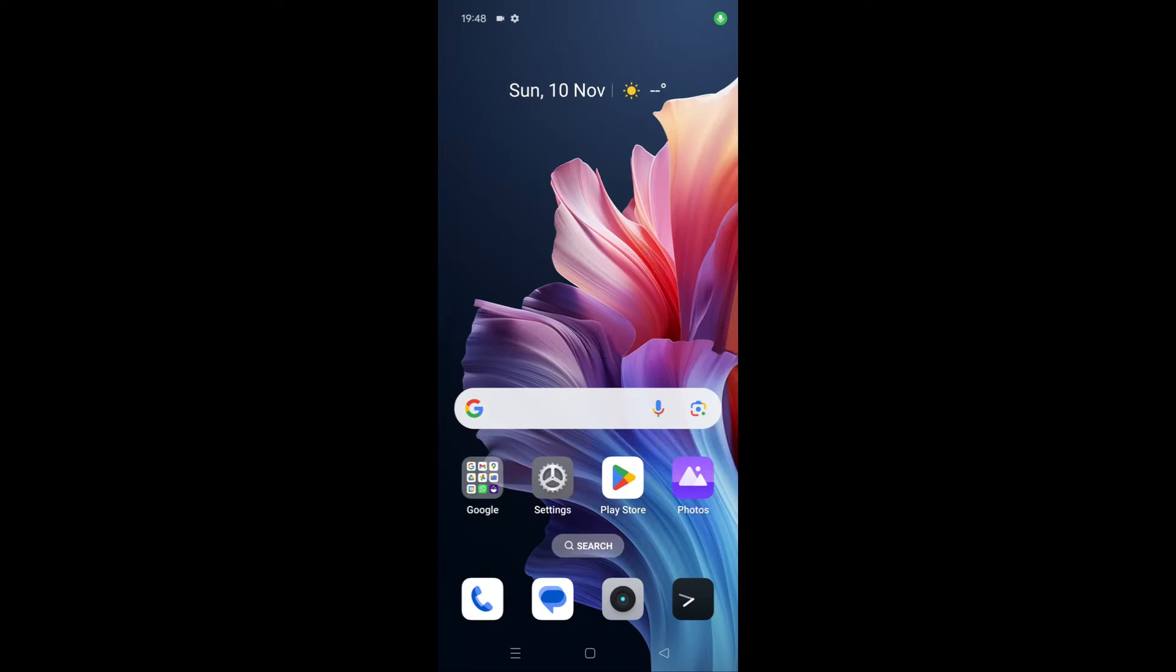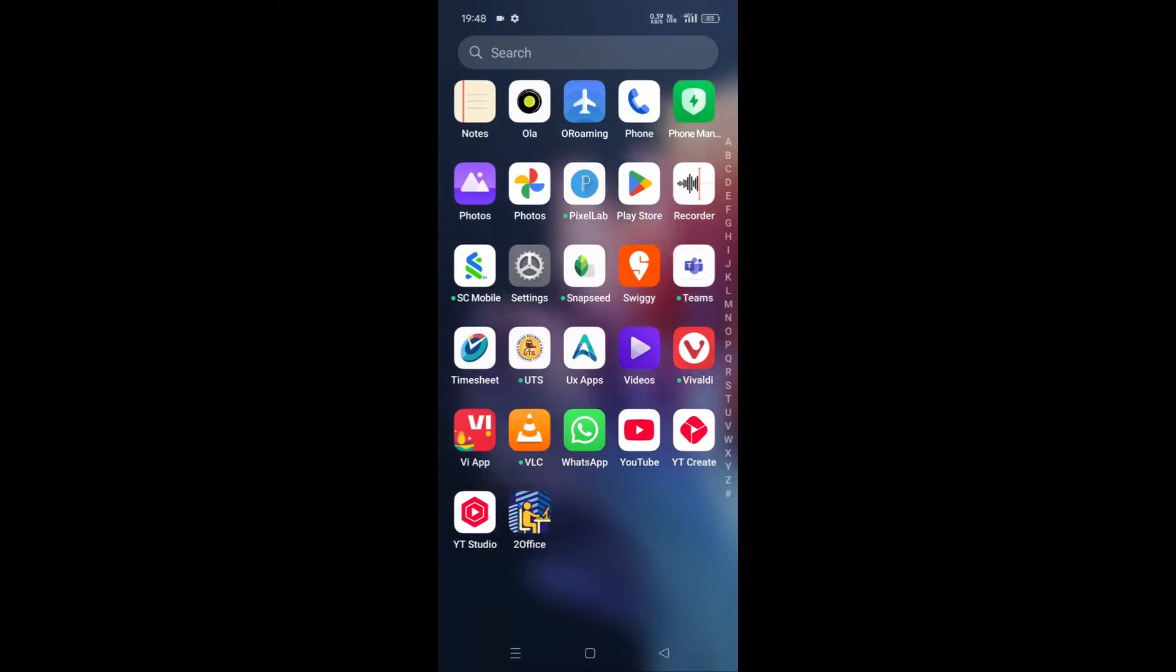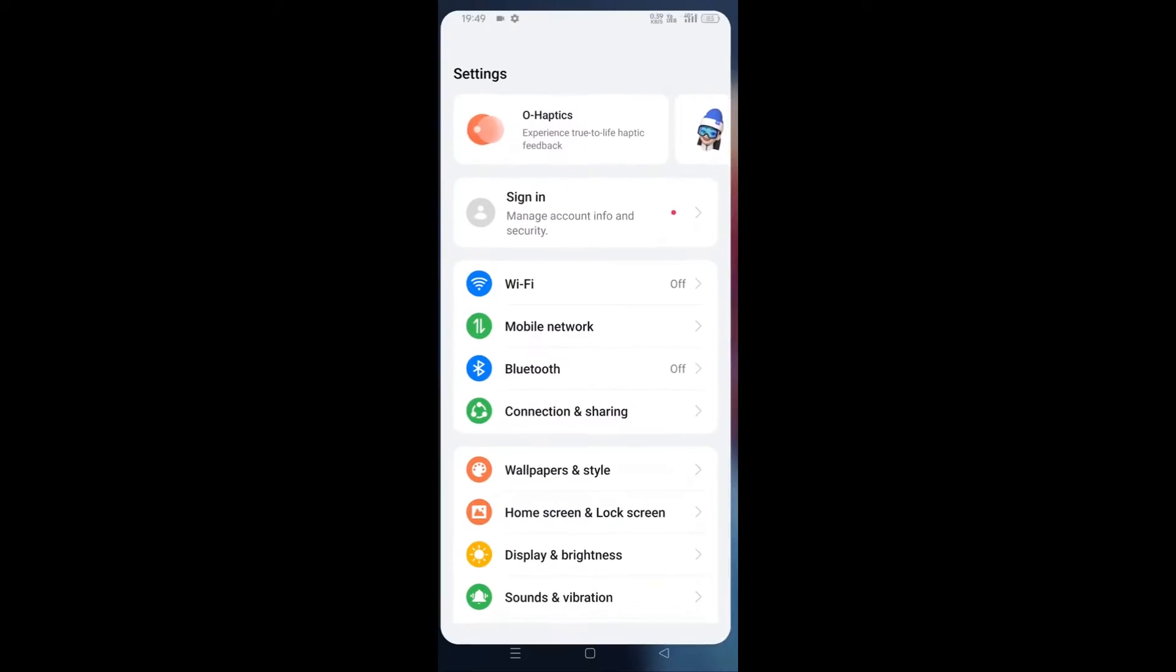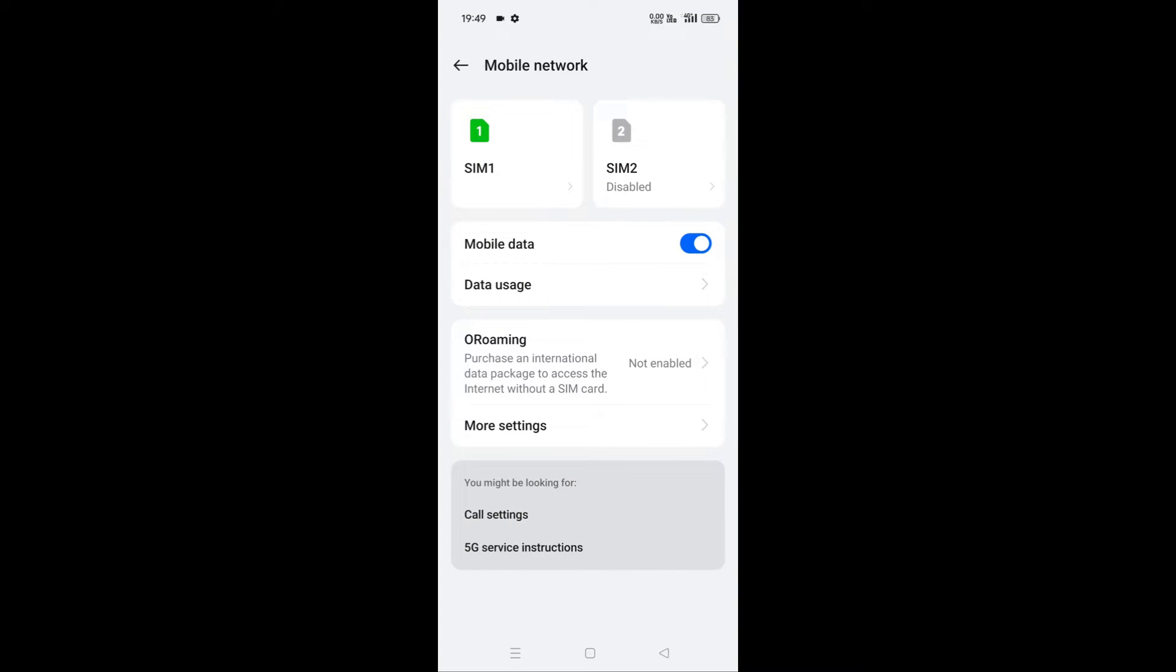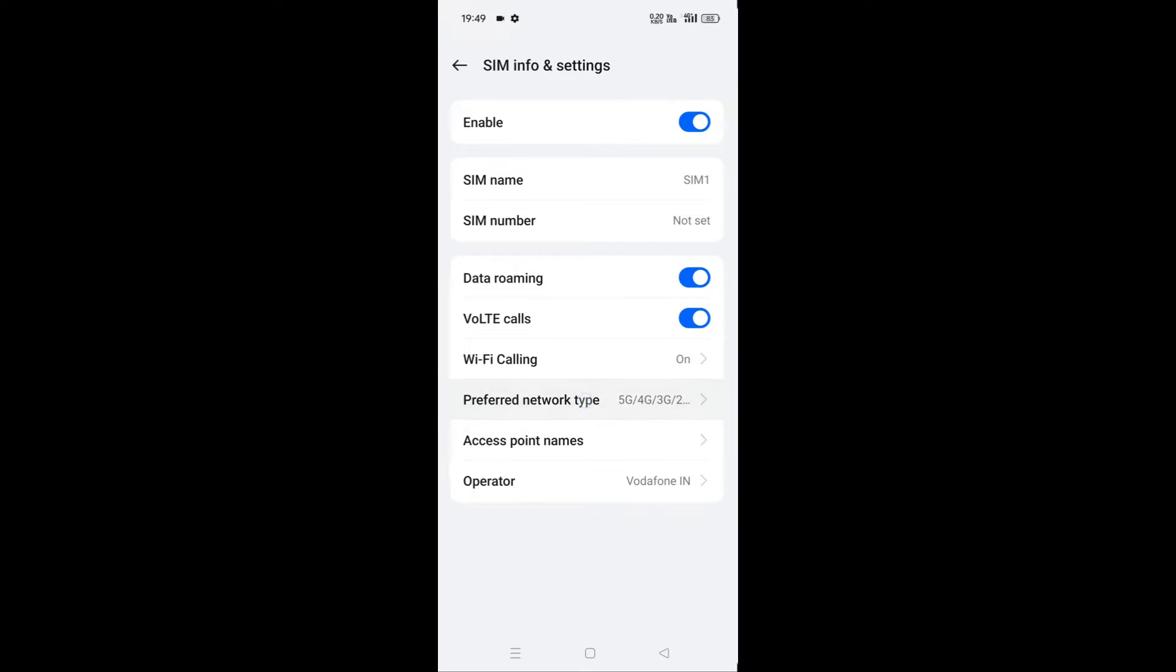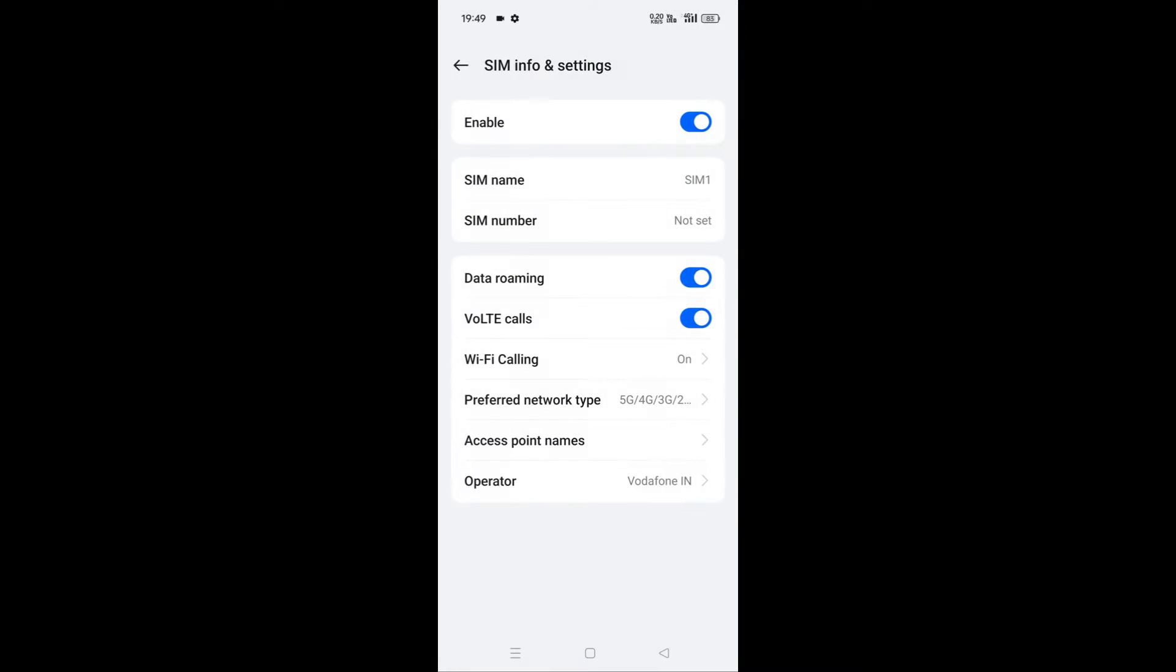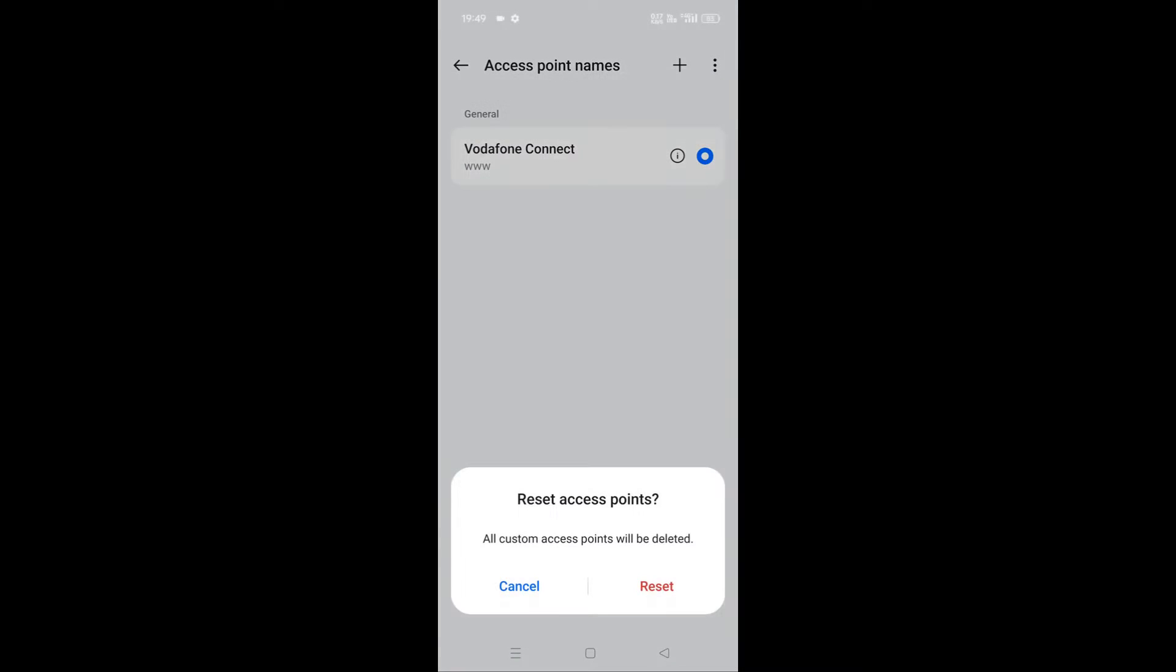First, go to settings, then mobile network. Click on the SIM you want to use internet from, go to preferred network type, make sure you select 5G from here. Then go to access point names, click on the three dots here, then click on reset, then click on reset access points.